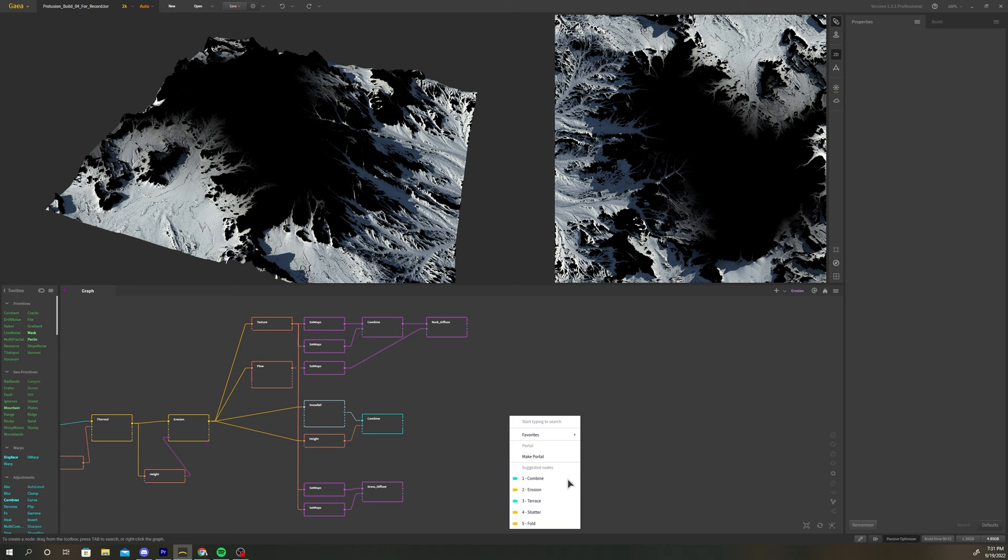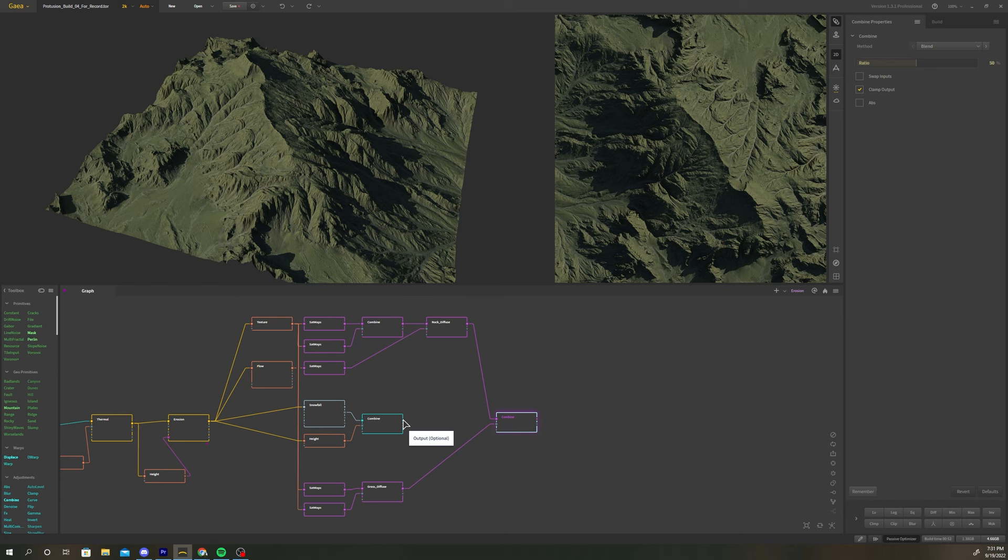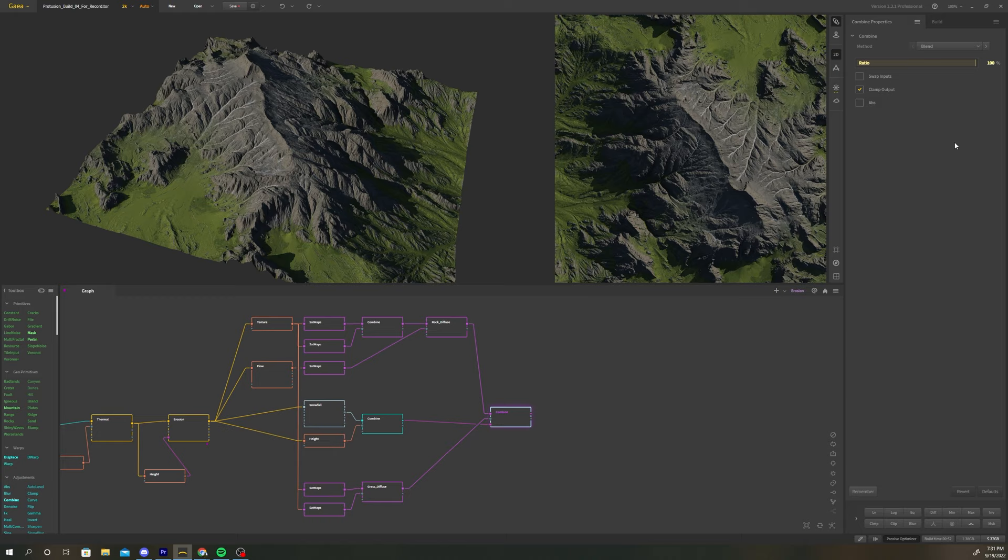Add one final combine node. Connect the diffuse rock node to input 1 and the diffuse grass node to input 2. The grass mat node connects to the mask input. Increase the blend ratio to 100%. Now we've got a final diffuse texture for our terrain.